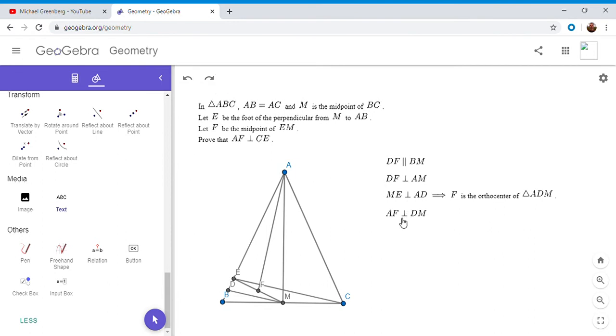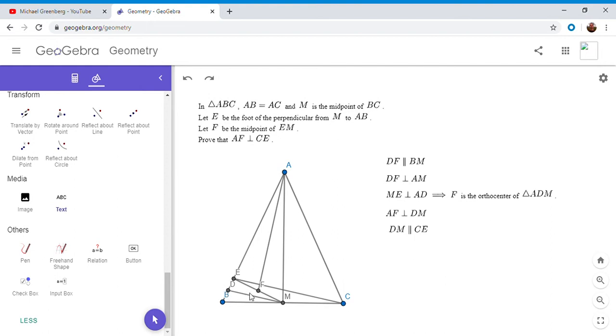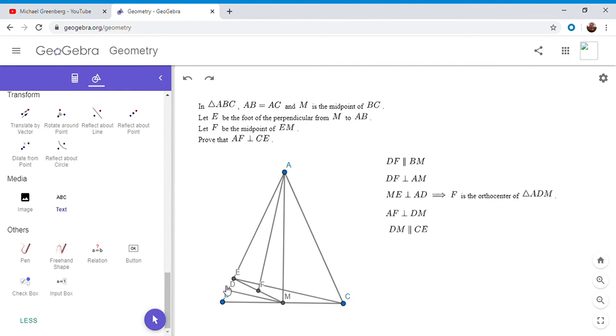So the third perpendicular is AF. So since F is the orthocenter, AF has to be perpendicular to DM. But DM is parallel to EC, and that's because DM is a mid-segment. So we're not just using that F is the midpoint of EM, M is also the midpoint of BC, and so DM is the mid-segment in triangle ABC. And so DM is parallel to CE. So since AF was perpendicular to DM, but DM is parallel to CE, that means AF has to be perpendicular to CE, and that solves the problem.